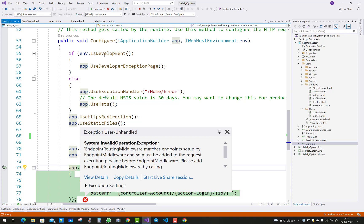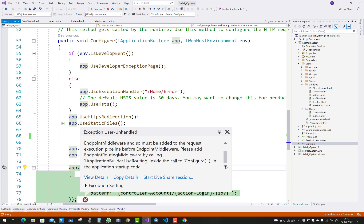So the execution pipeline is under the configuration. Execution pipeline before EndpointMiddleware, please add EndpointRoutingMiddleware by calling IApplicationBuilder.UseRouting.